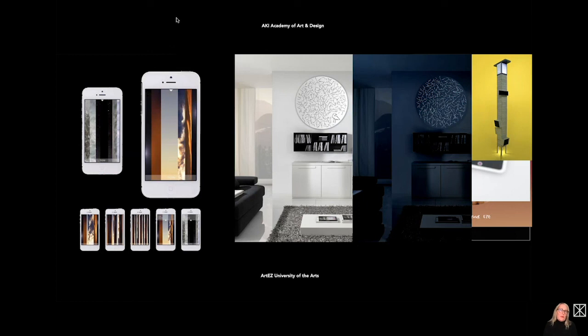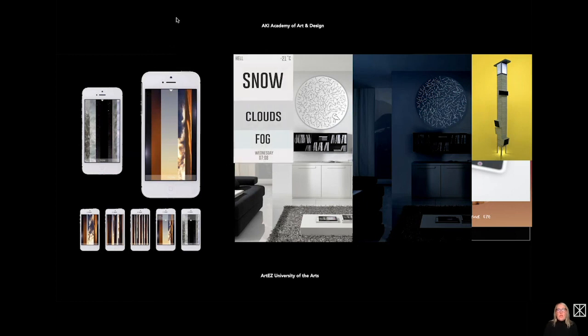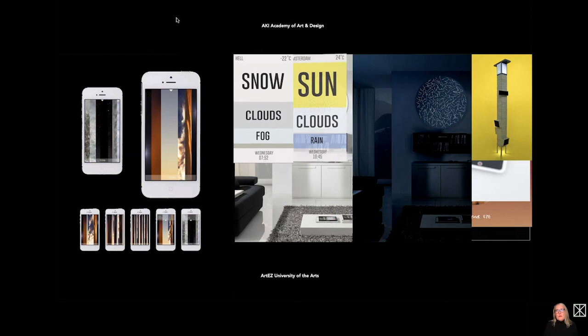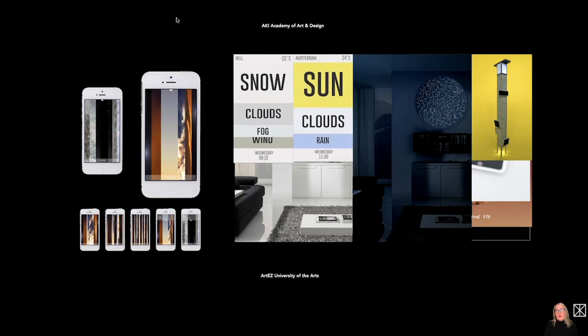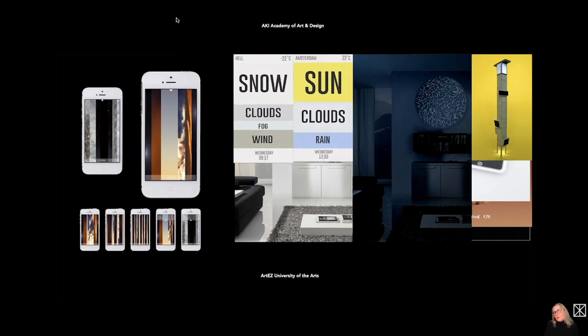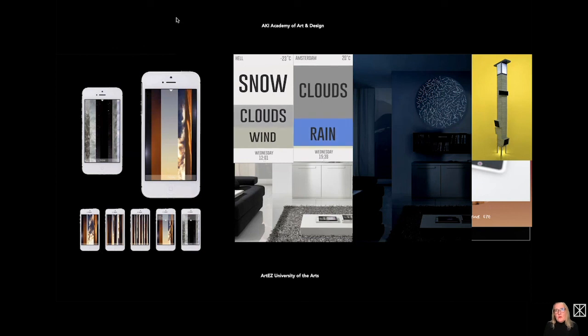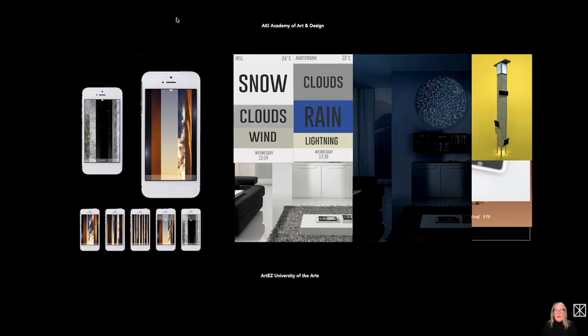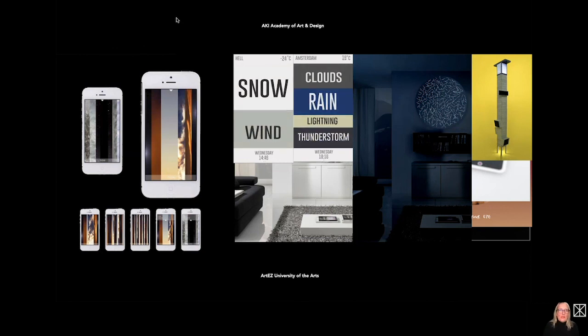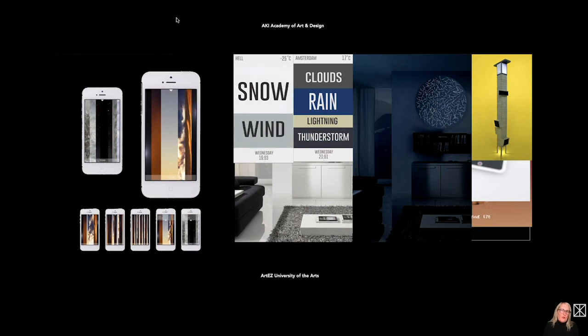And another student of that group decided to make it in a typographical way. You see that the relation between the words define how much rain and how much wind. And it changes during the day, which is shown in this animation.